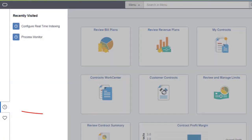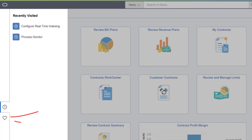The recently used icon opens a left-side list of menu options that you've visited. The Favorites icon does the same.